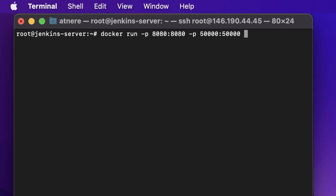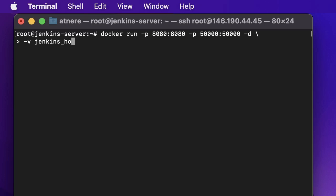Currently we are not using cluster so these ports are going to be unused, but in case you are going to create cluster, we need to provide these ports. Then we are also going to use named volume Jenkins home.